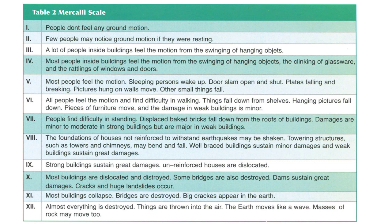Level 11: most buildings collapse and bridges are destroyed. Big cracks appear in the earth — that means cross layers or little tear layers. Level 12, the last and highest level: almost everything is destroyed, things are thrown into the air, the earth moves like a wave, and masses of rocks may move too.